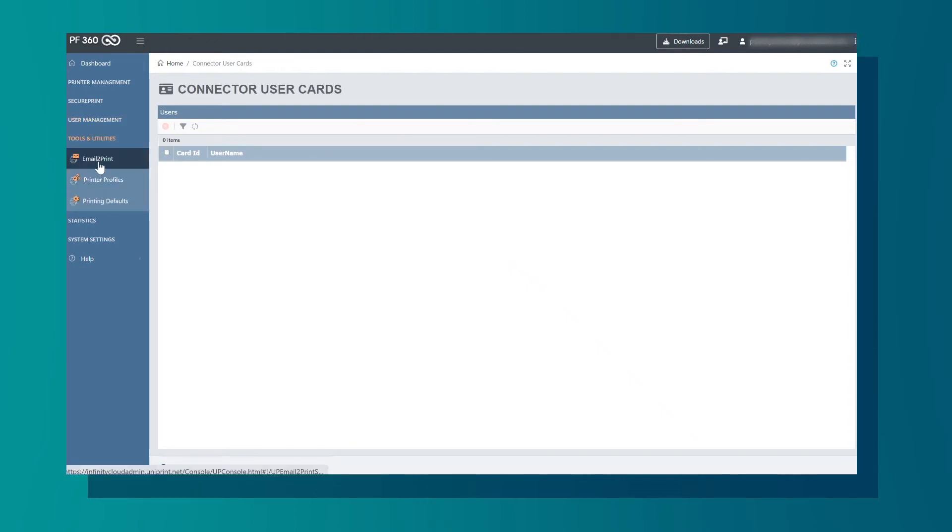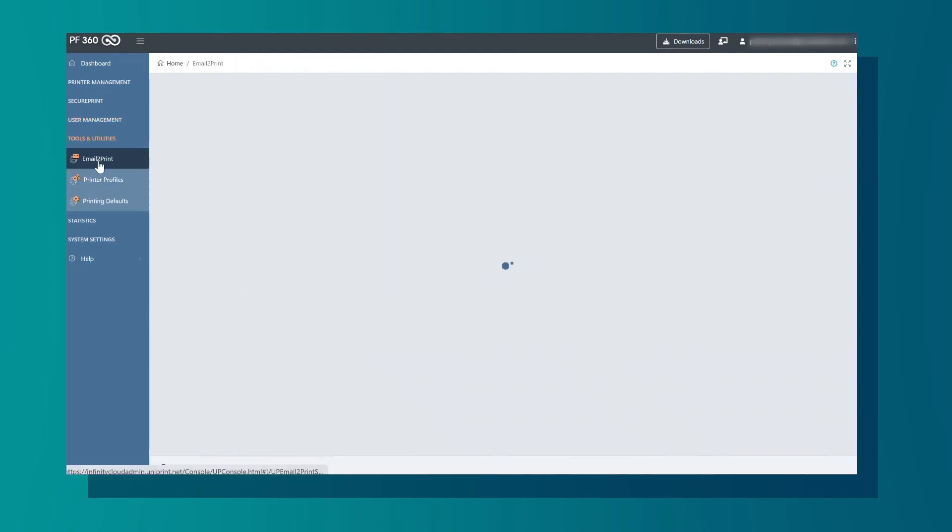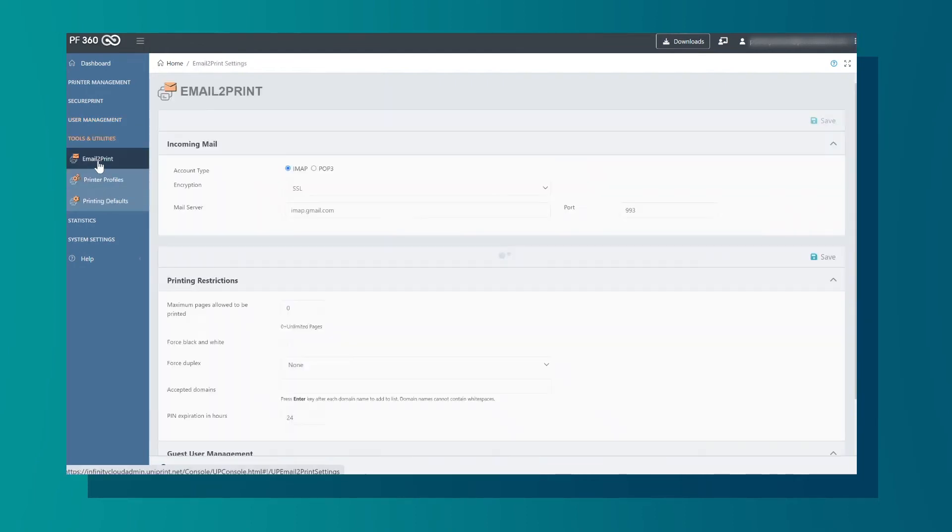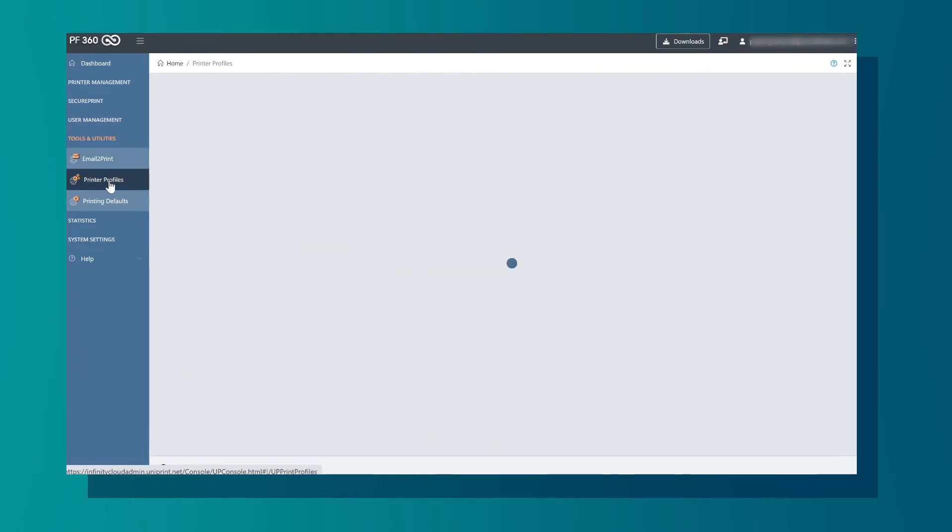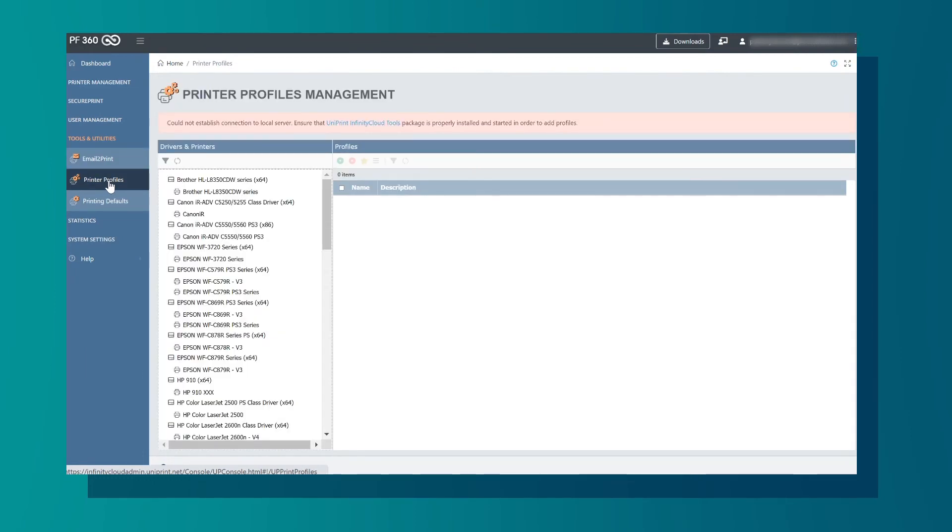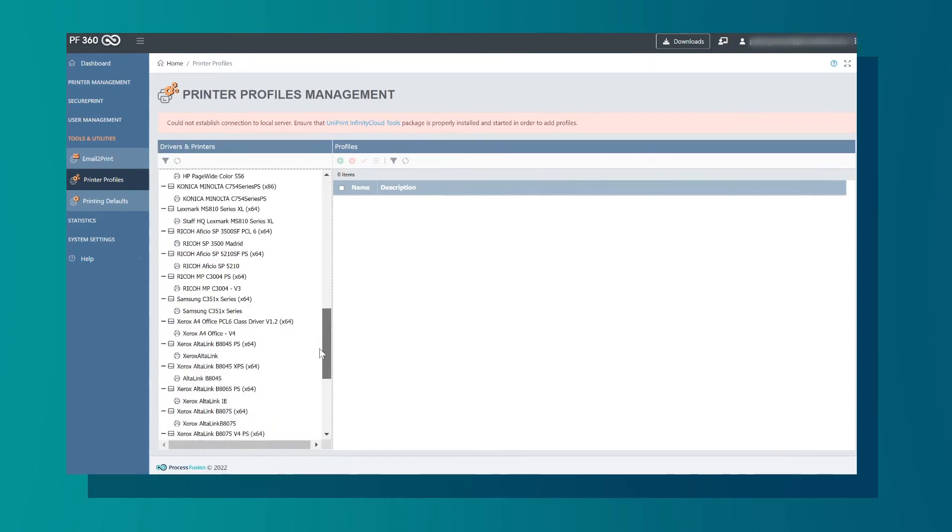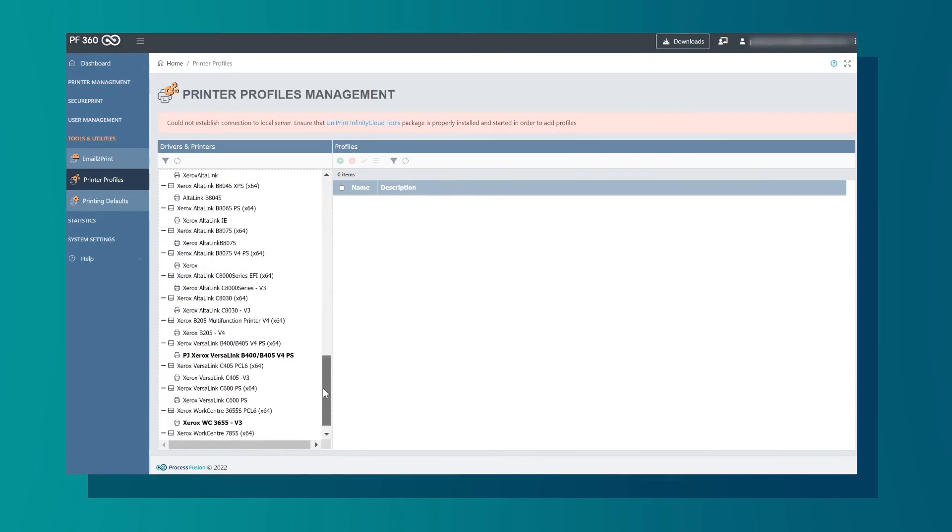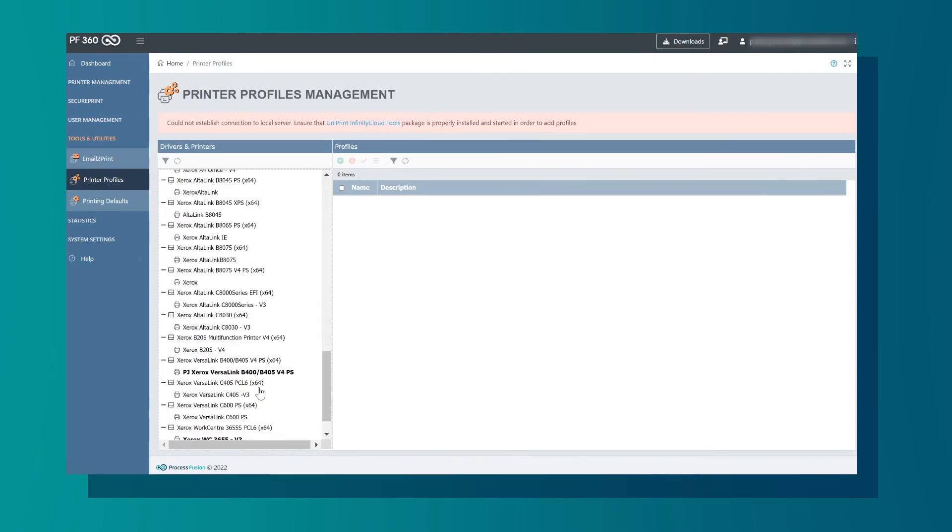Next is Tools and Utilities. In Email to Print, which allows print jobs to be sent via email. Printer Profiles allows users to select specific printers and add a profile to the printer. For example, this printer has a profile added and we can see that we are able to set a duplex.